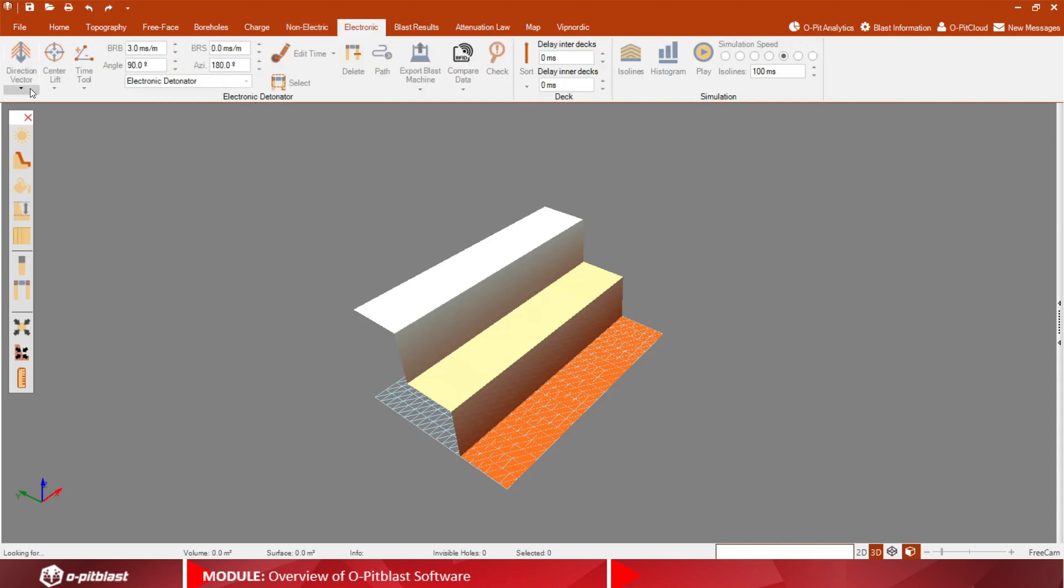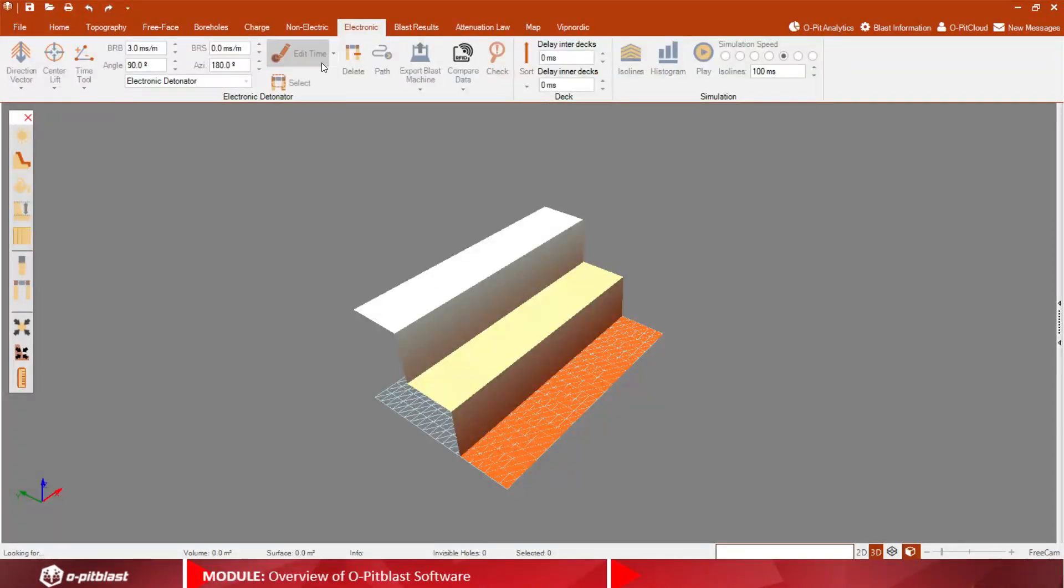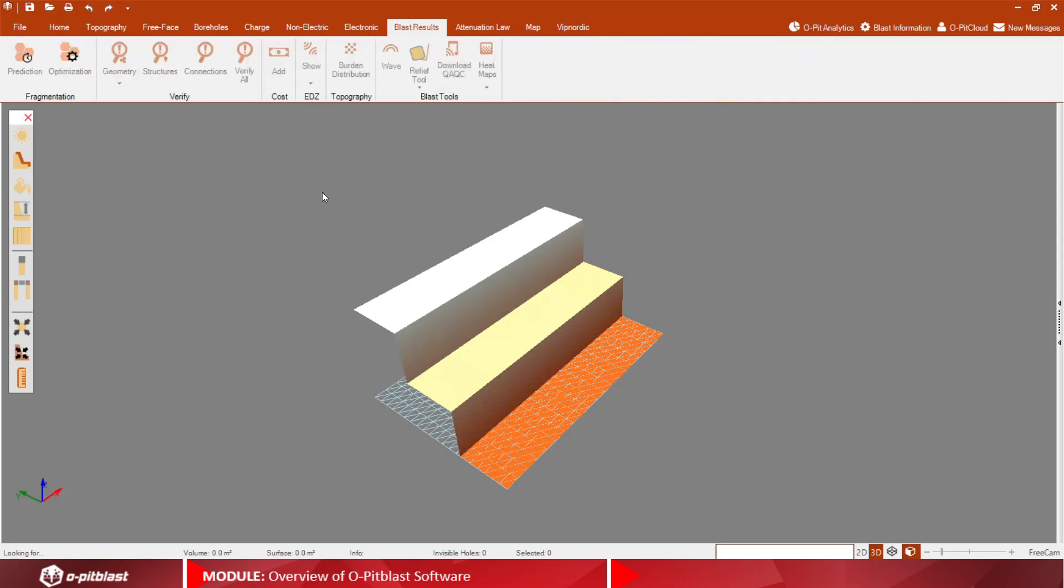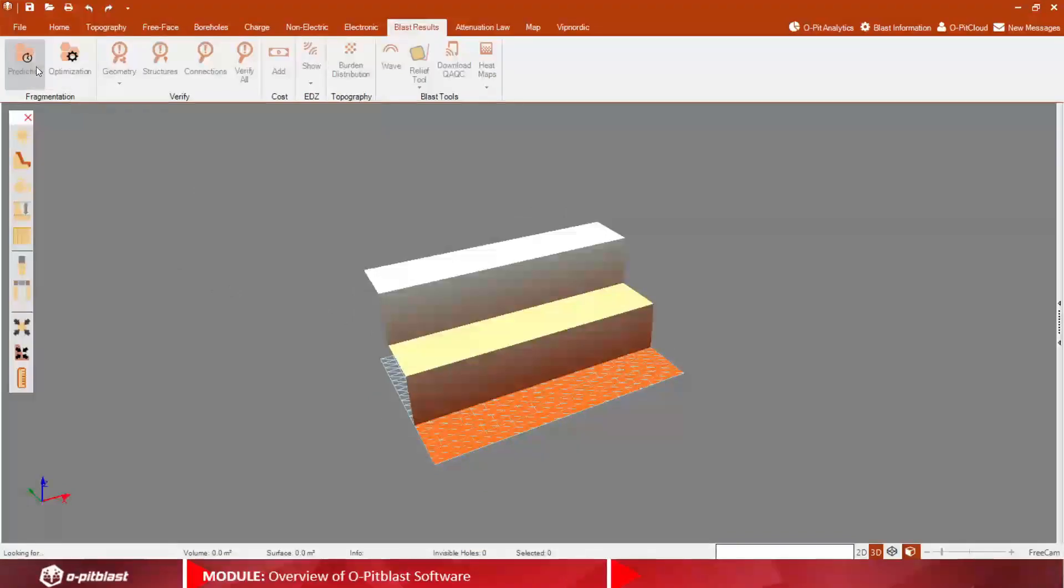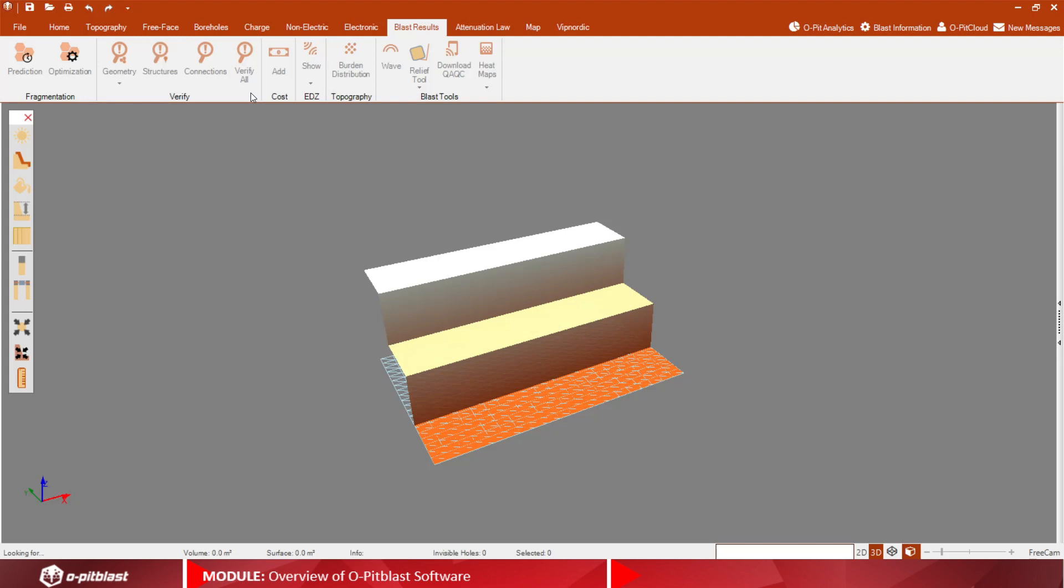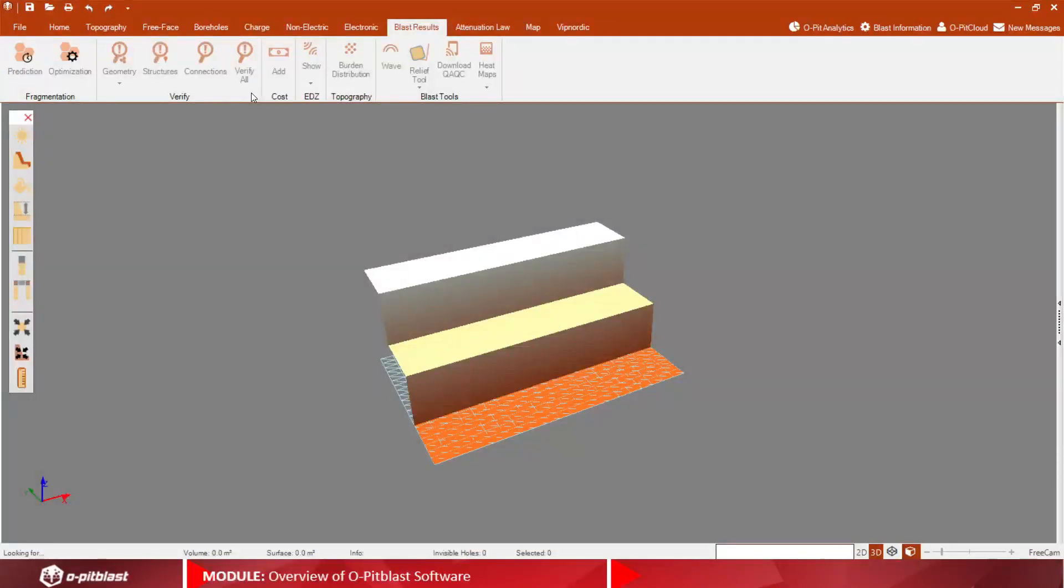In the Electronic tab, add timing and use the Fix tool. In the Blast Results tab, use the Prediction tool to preview the resulting fragmentation as well as get an idea of ideal parameters and corresponding price with the Optimization tool.